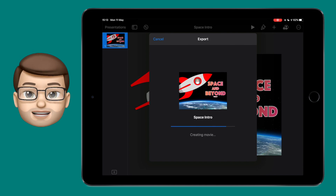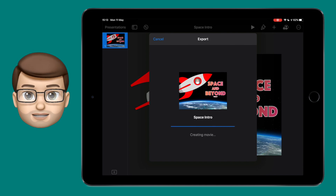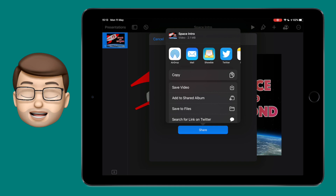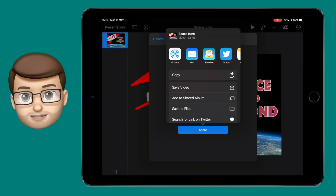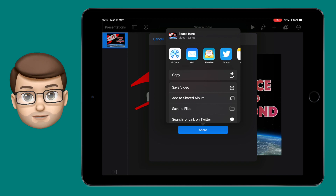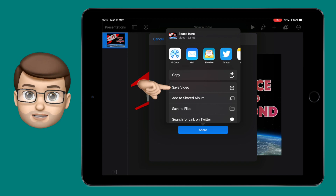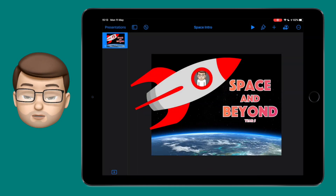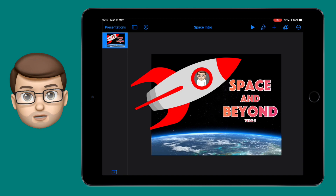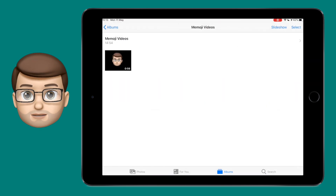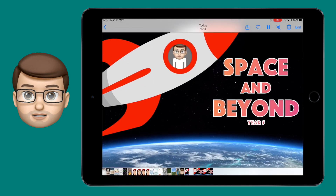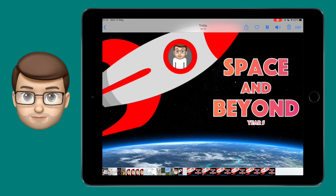When the export is finished, you have the option to save your new video as a video into the Photos app. Jump over to Photos and you'll see your video resource ready to go, which you can now share on any online learning platform you're using to make your next lesson a little bit more personal for your class.